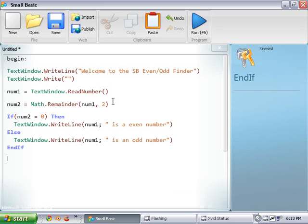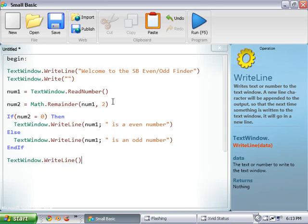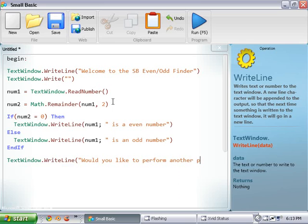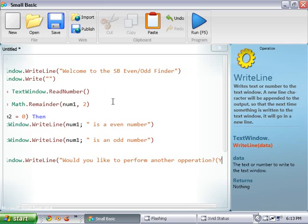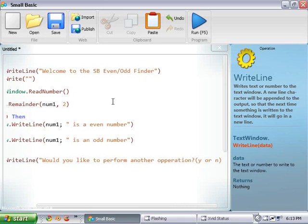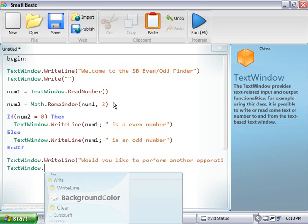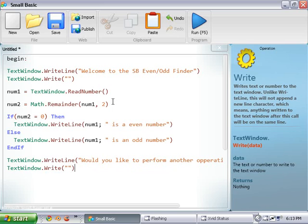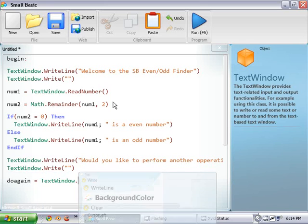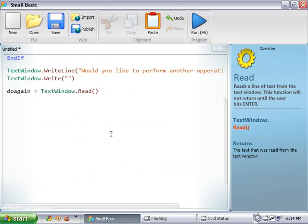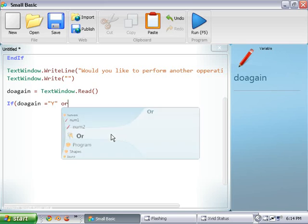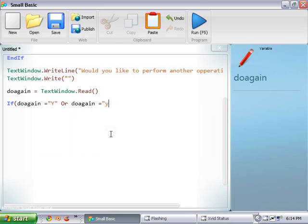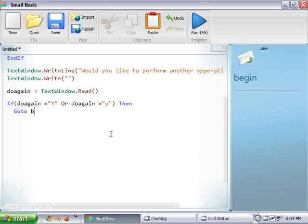And just to wrap up the loop, we're going to do the do again statements. So, text window dot write line. And I've gone over all this before in prior tutorials. Would you like to perform another operation? And then in the parentheses, Y or N. If do again equals Y, or do again equals lowercase y, then go to begin, and end if. Alright. There we go.